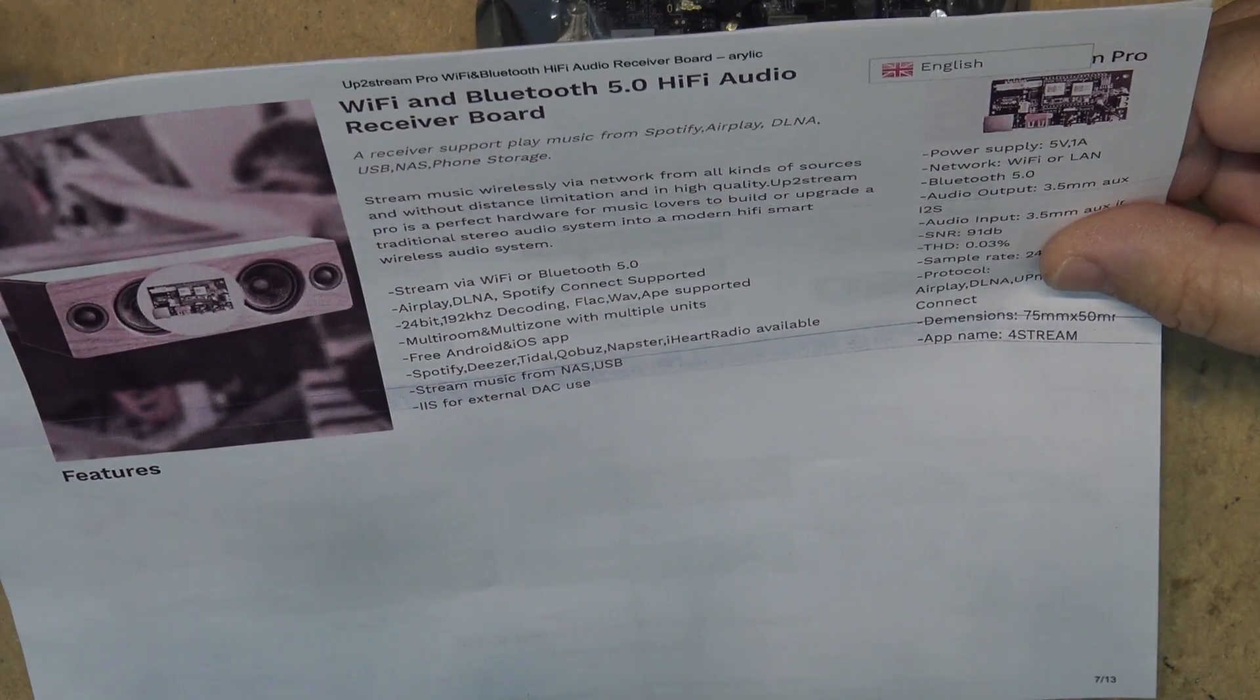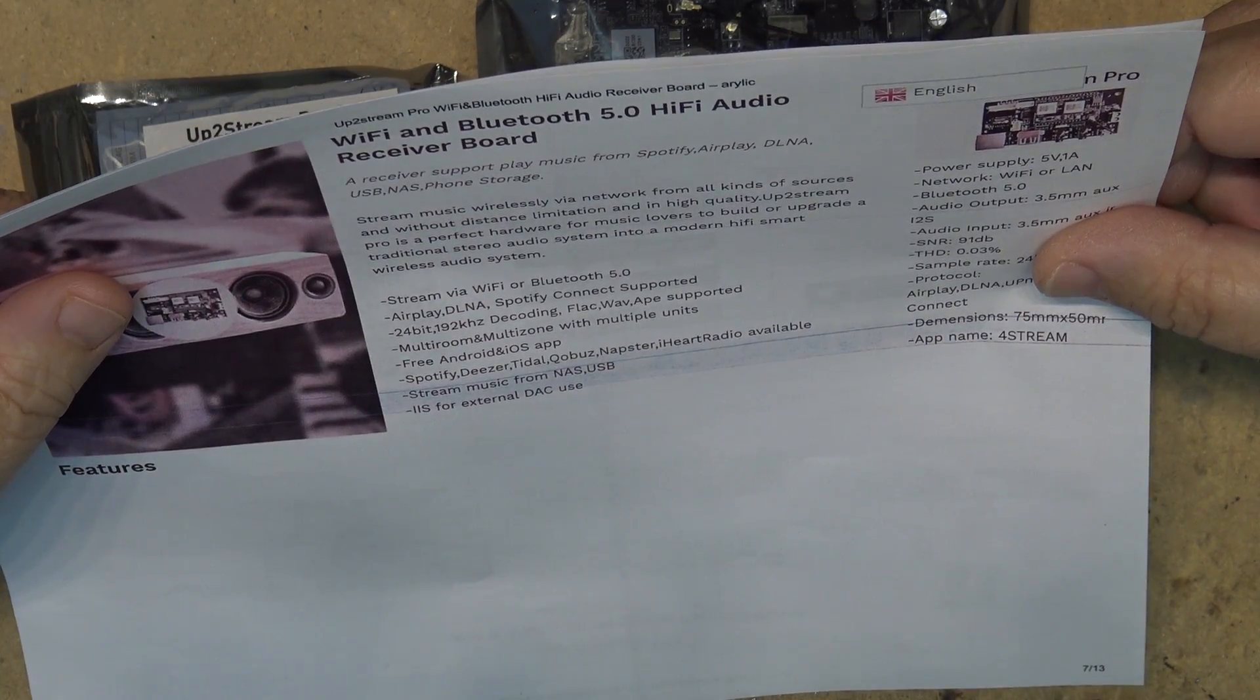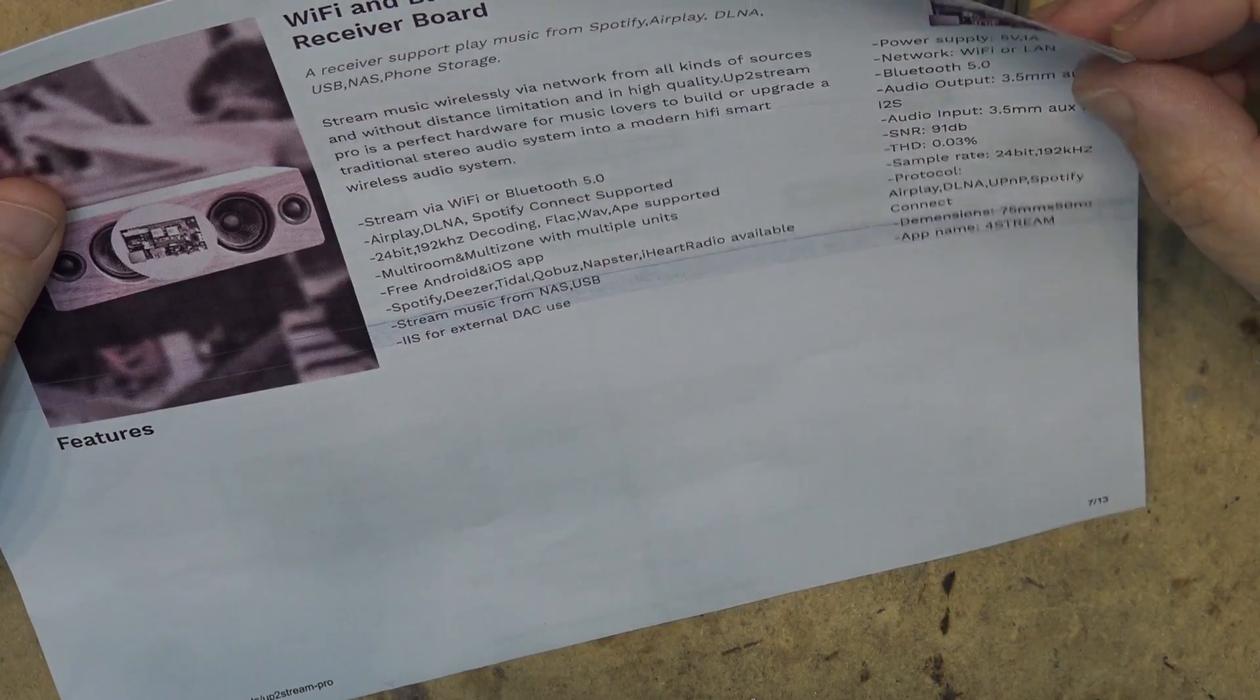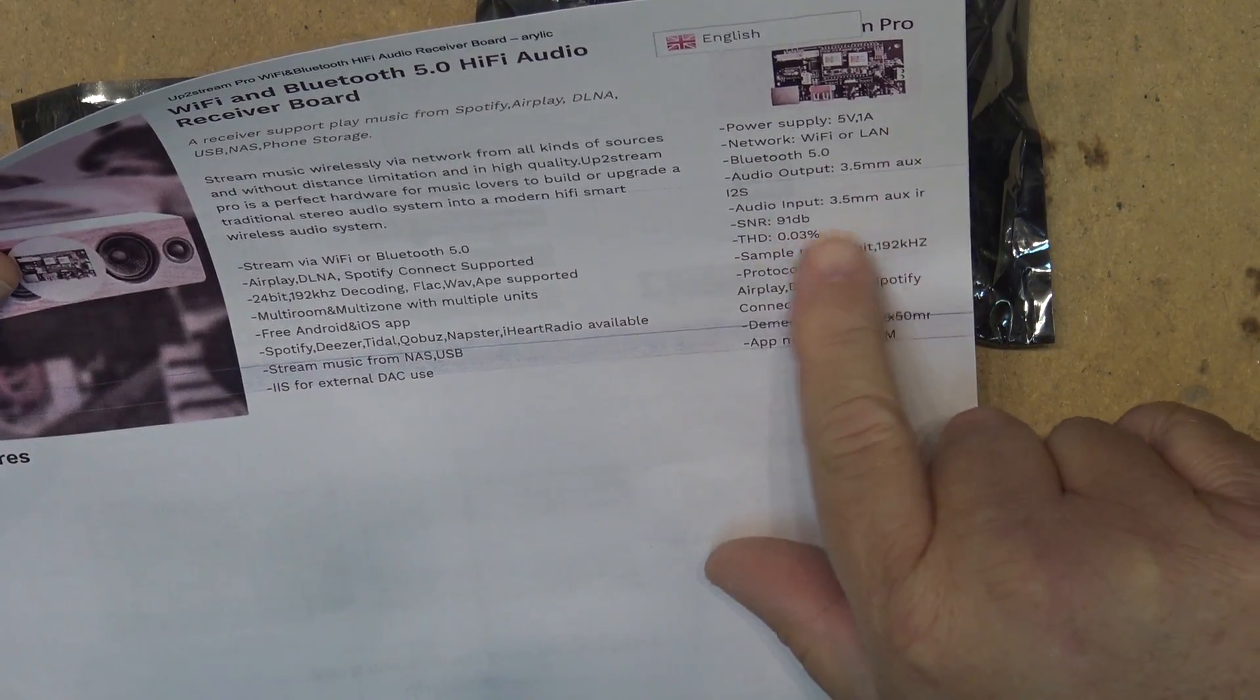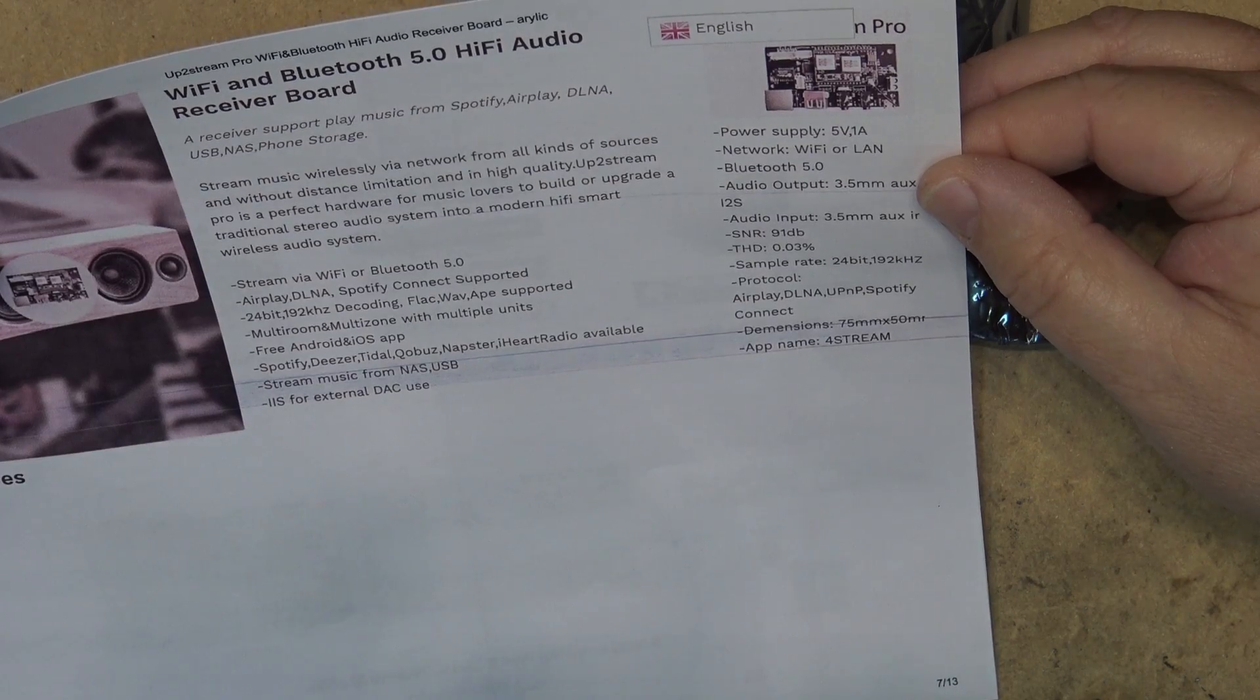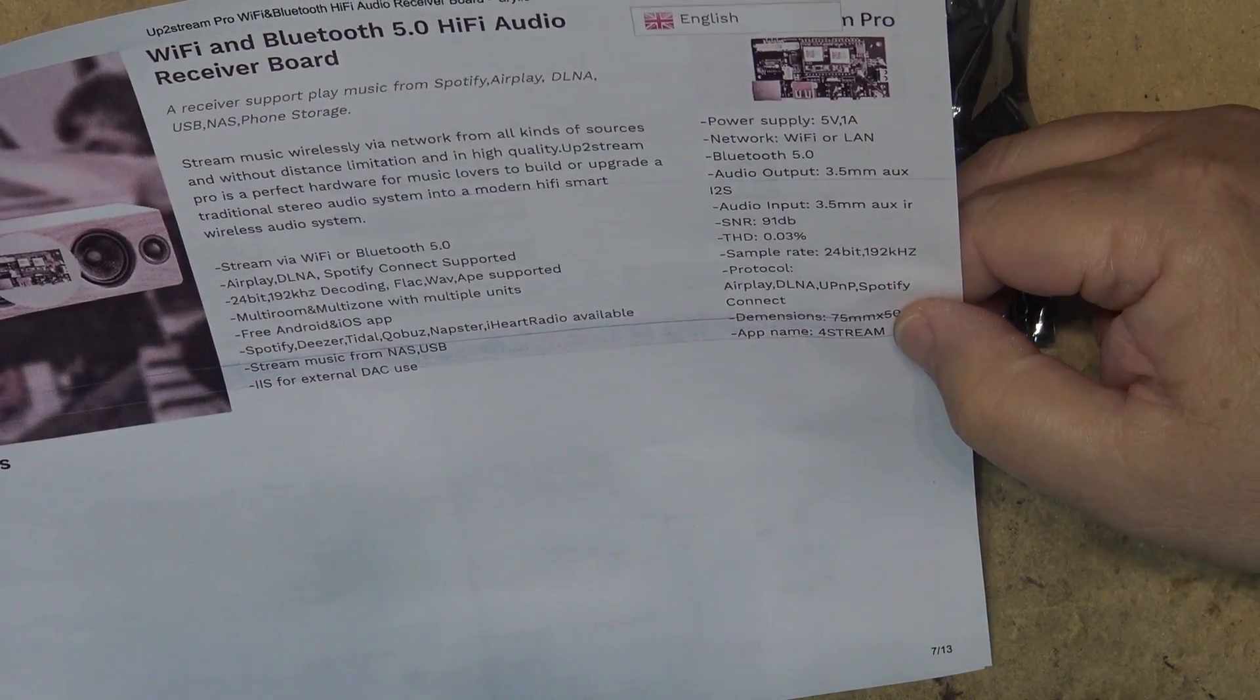It supports Slackwave, APE, multi-room multi-zone with multiple units, and of course a free Android and iOS app. It'll work with Spotify, Deezer, Tidal, Napster, iHeartRadio available, stream from USB as well, and you can use an external DSP. It has audio inputs for 3.5 millimeter aux and total harmonic distortion 0.03 percent, sample rate 24 bit 192 kilohertz. The app name you're looking for is 4stream.